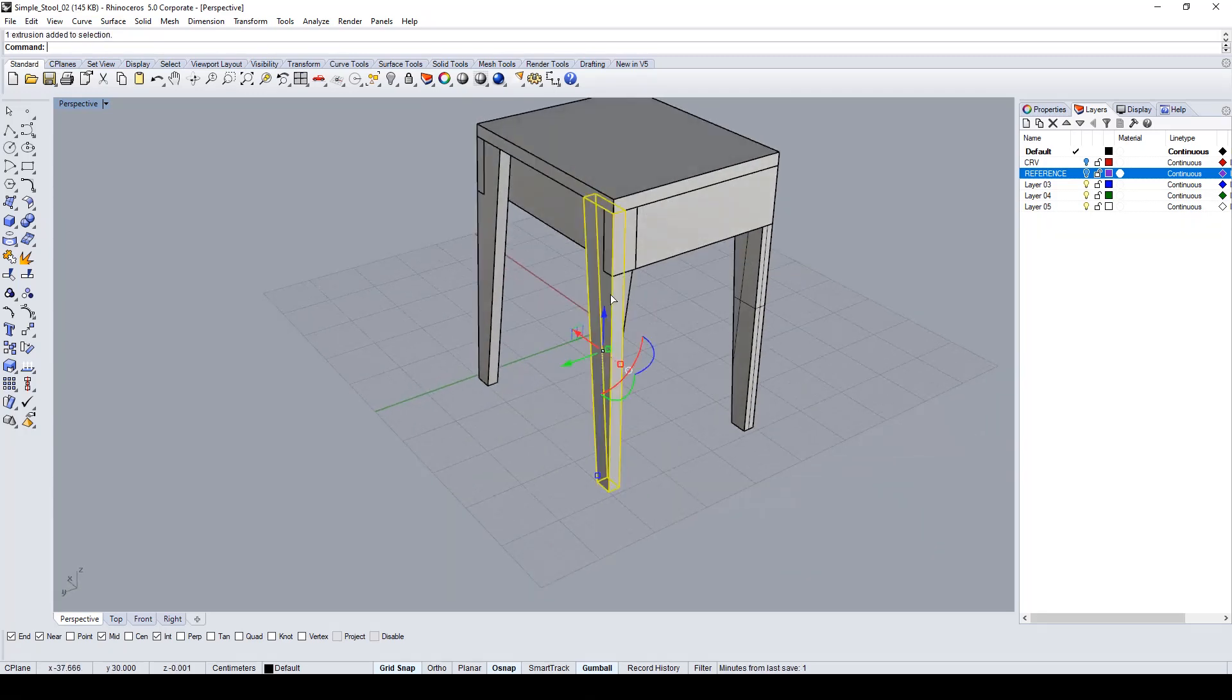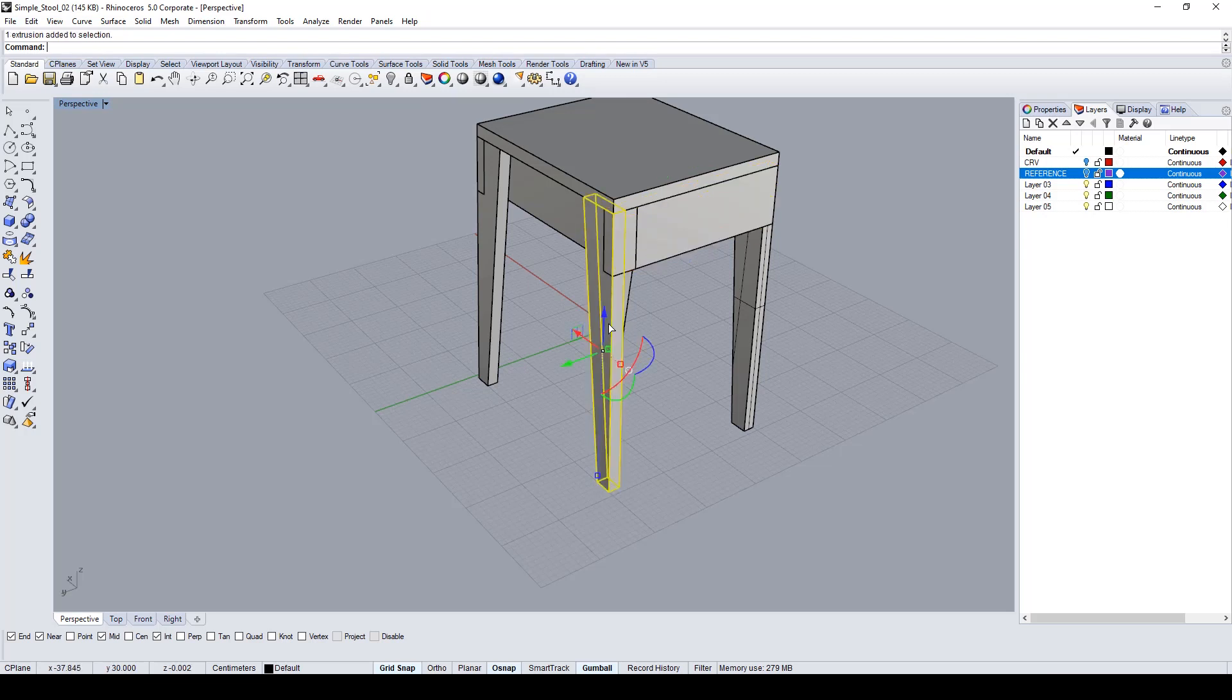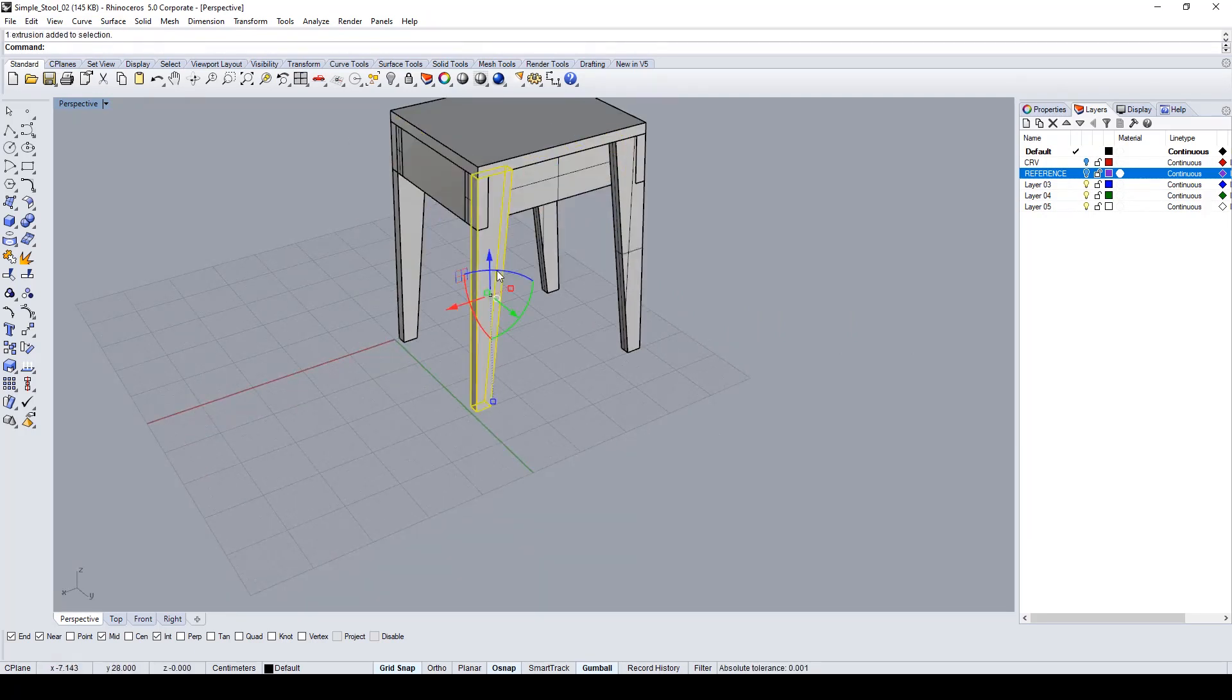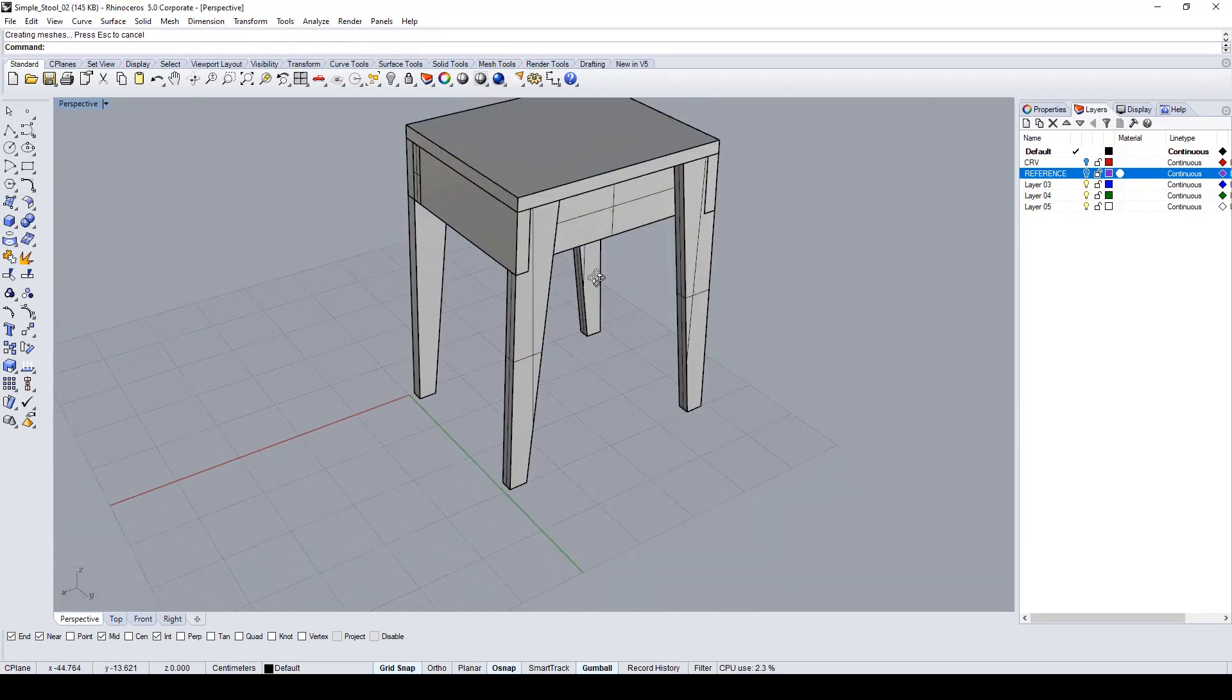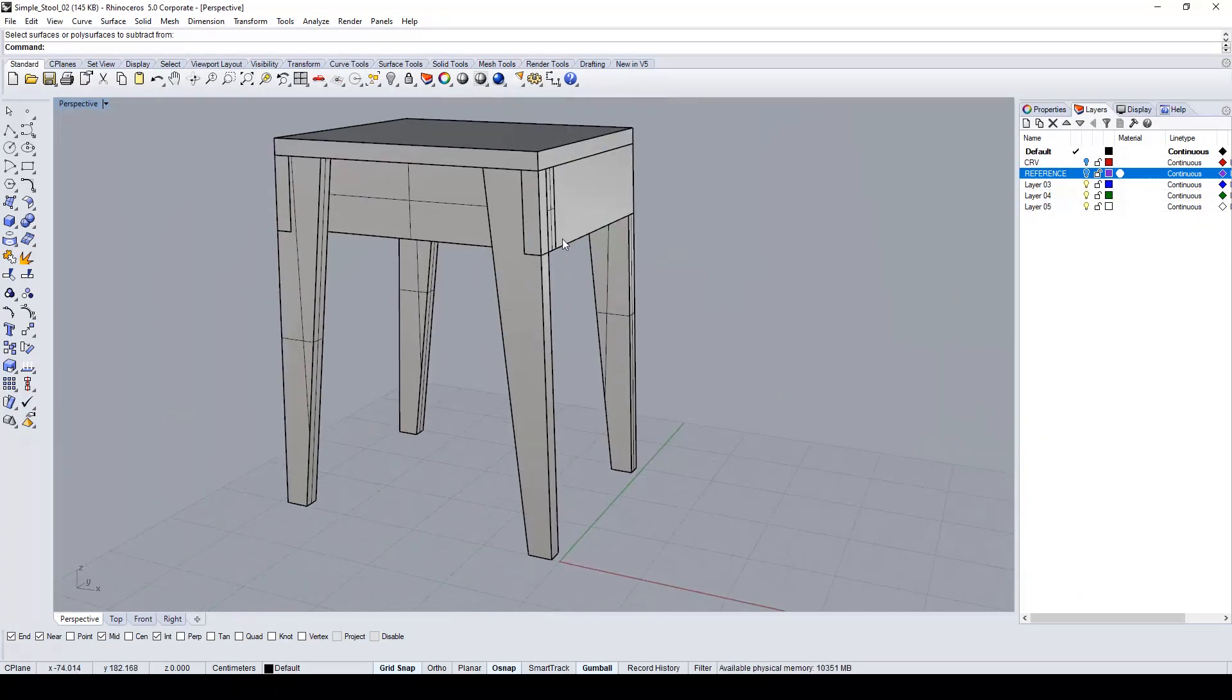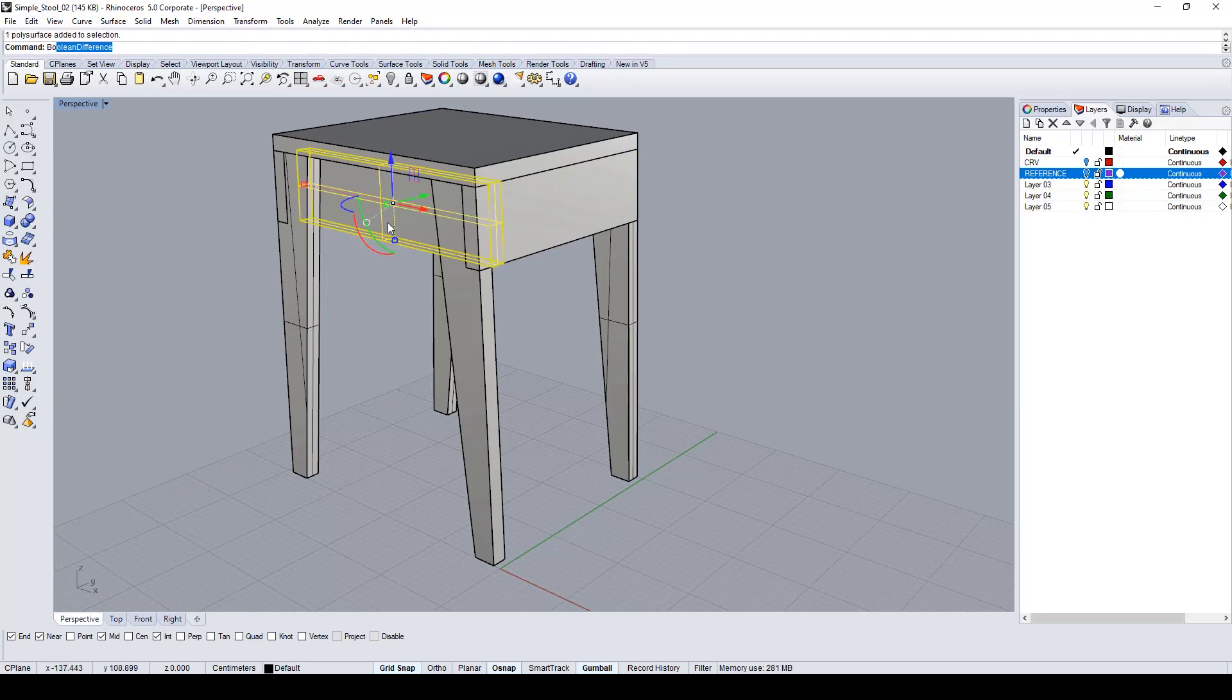The only command I have to know is boolean difference. We have completed the boolean differences to create all the non-overlapping parts of the shape of the stool.